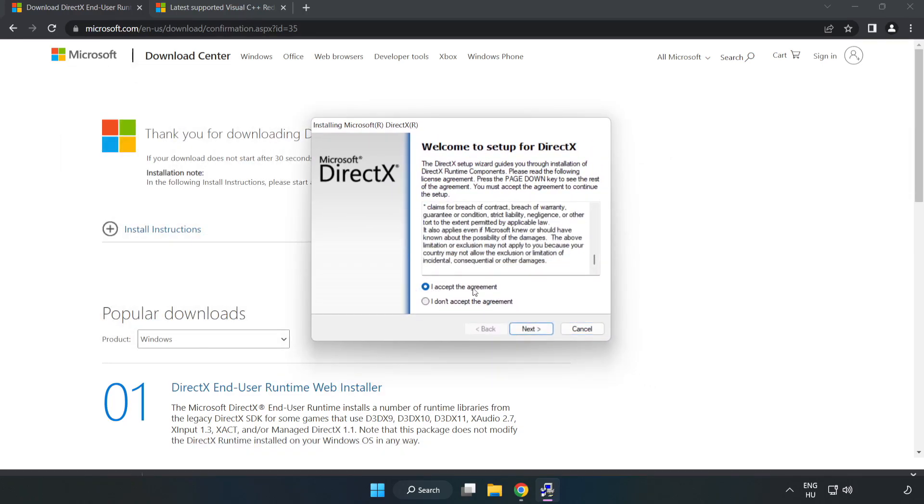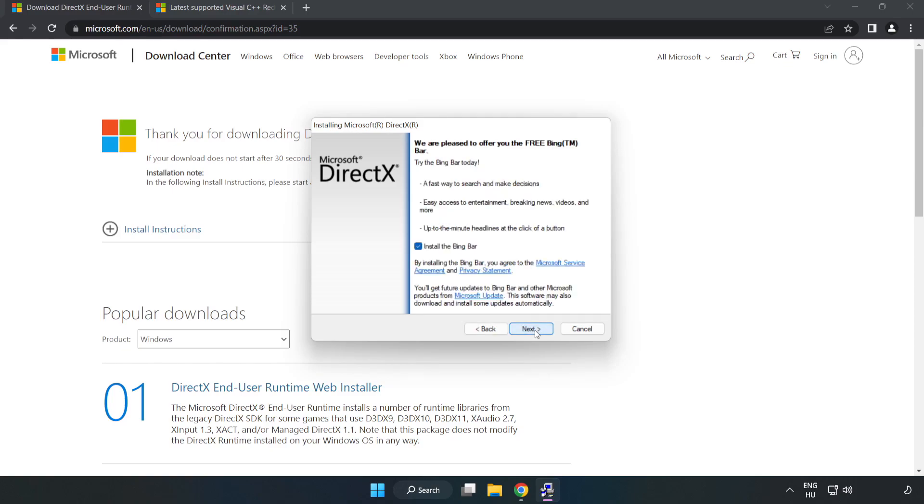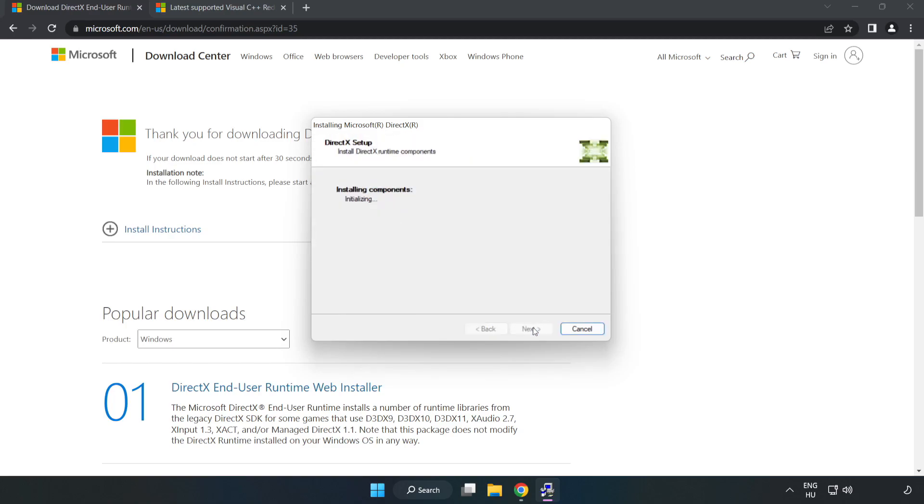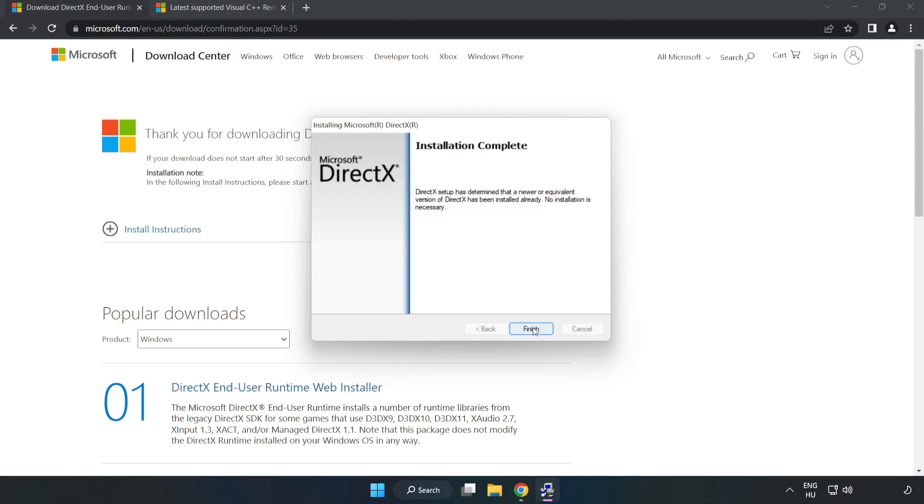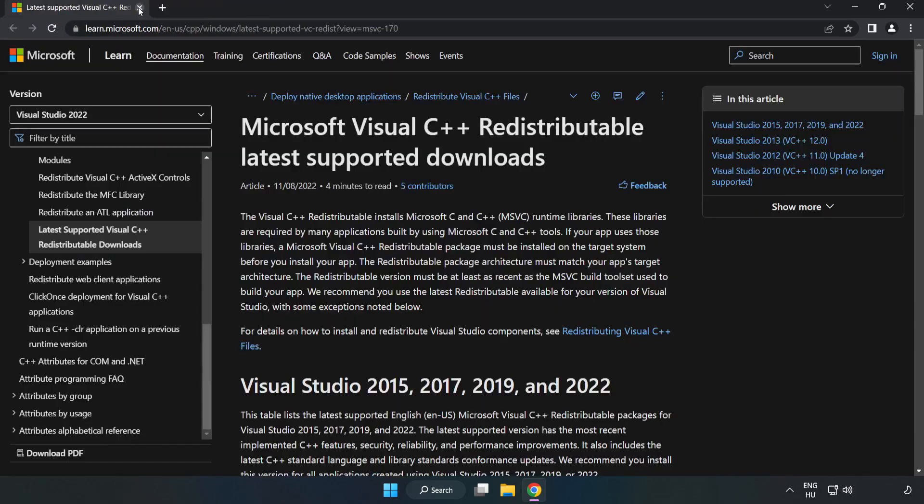Click I accept the agreement and click next. Uncheck install the Bing bar and click next. Installation complete, click finish. Close DirectX website.